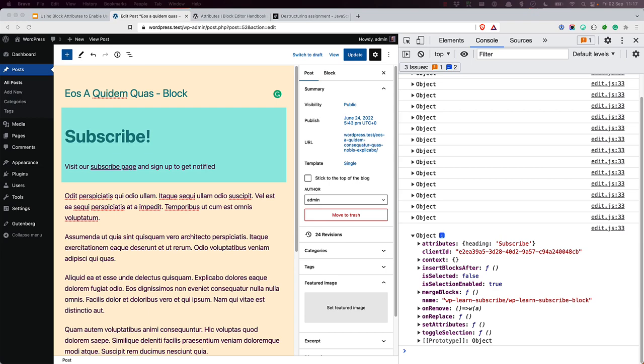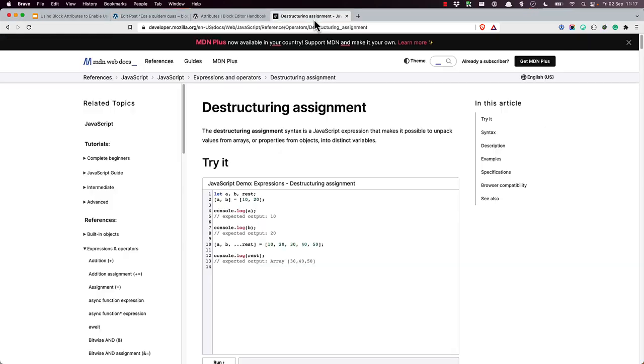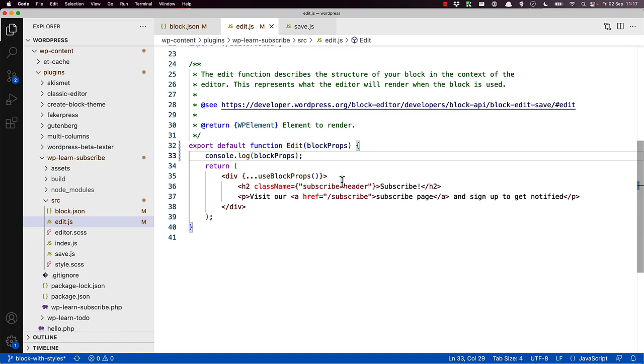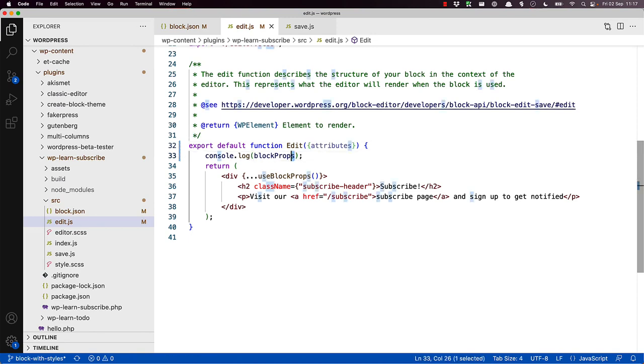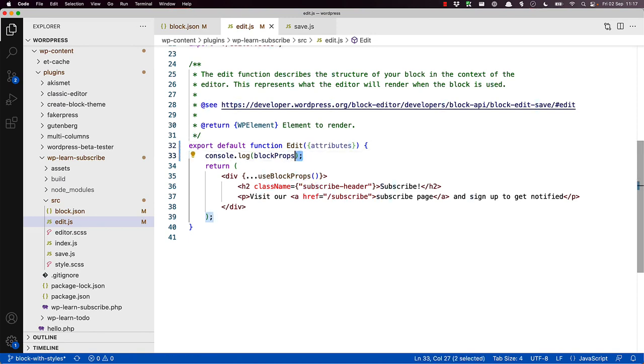You can use something called JavaScript destructuring assignment syntax to extract specific object properties in your edit or save function. For example, we just need the attributes from the block props. So we can extract them from the object like this. So it's curly braces, and then attributes.